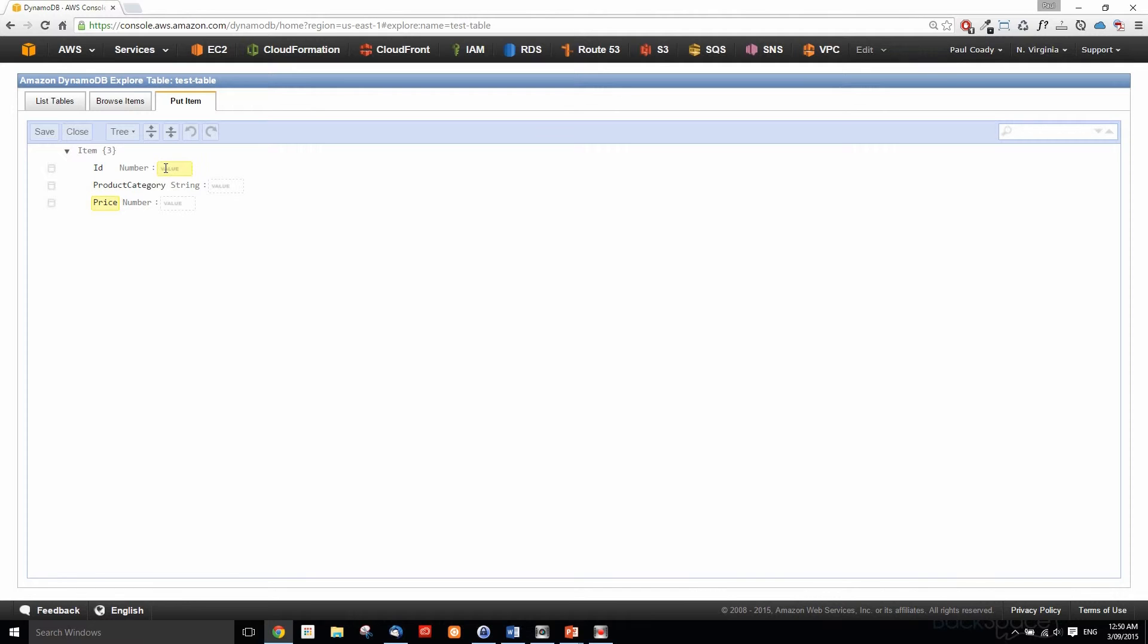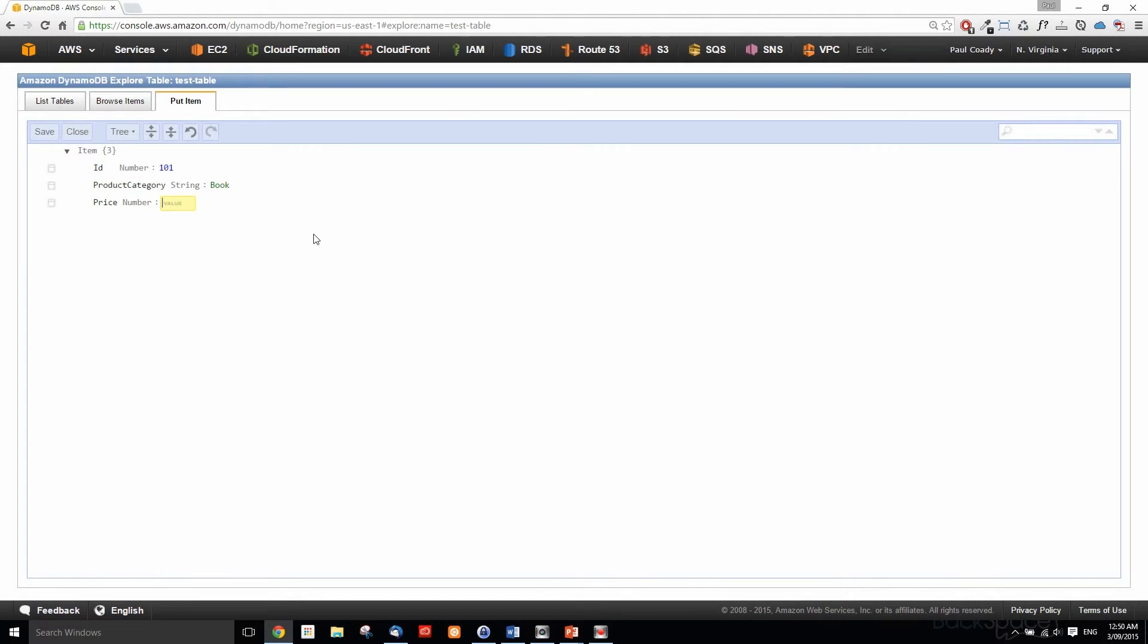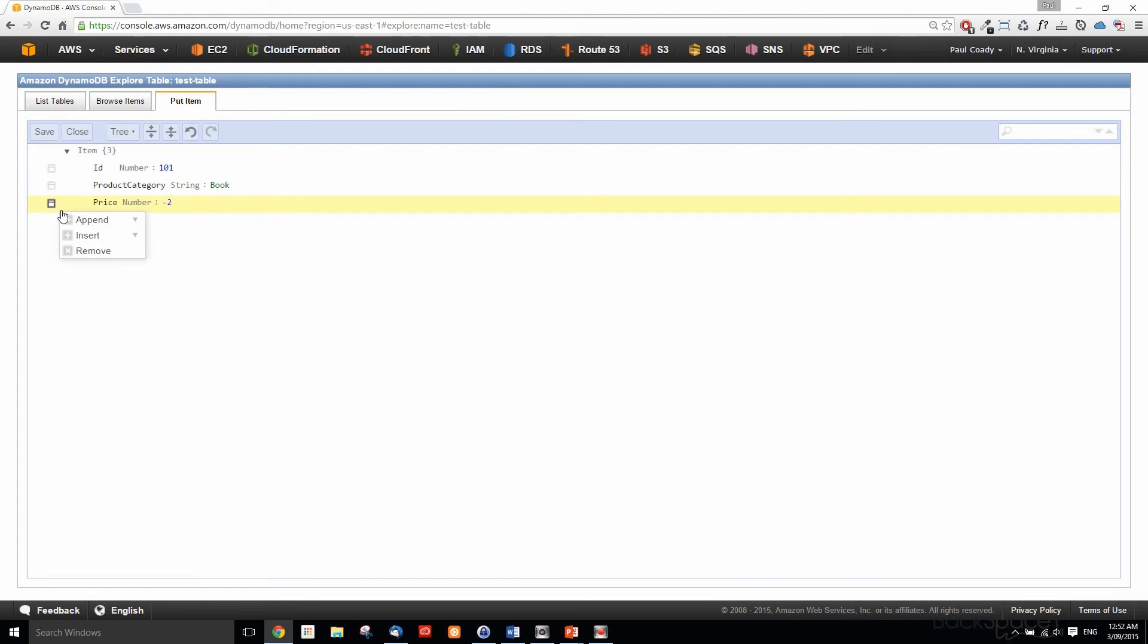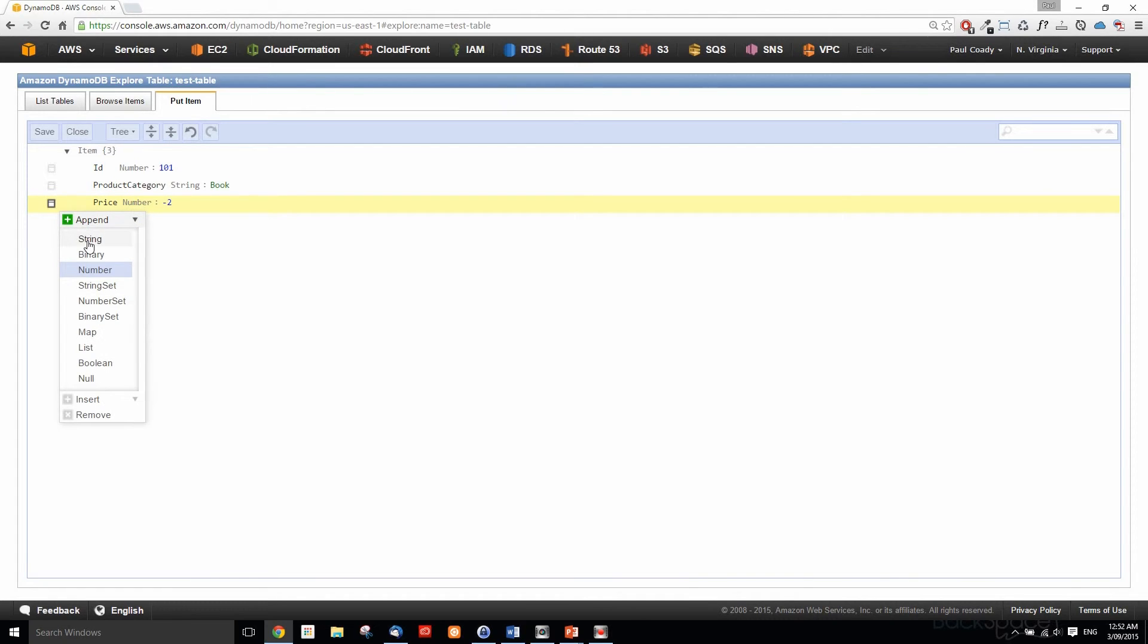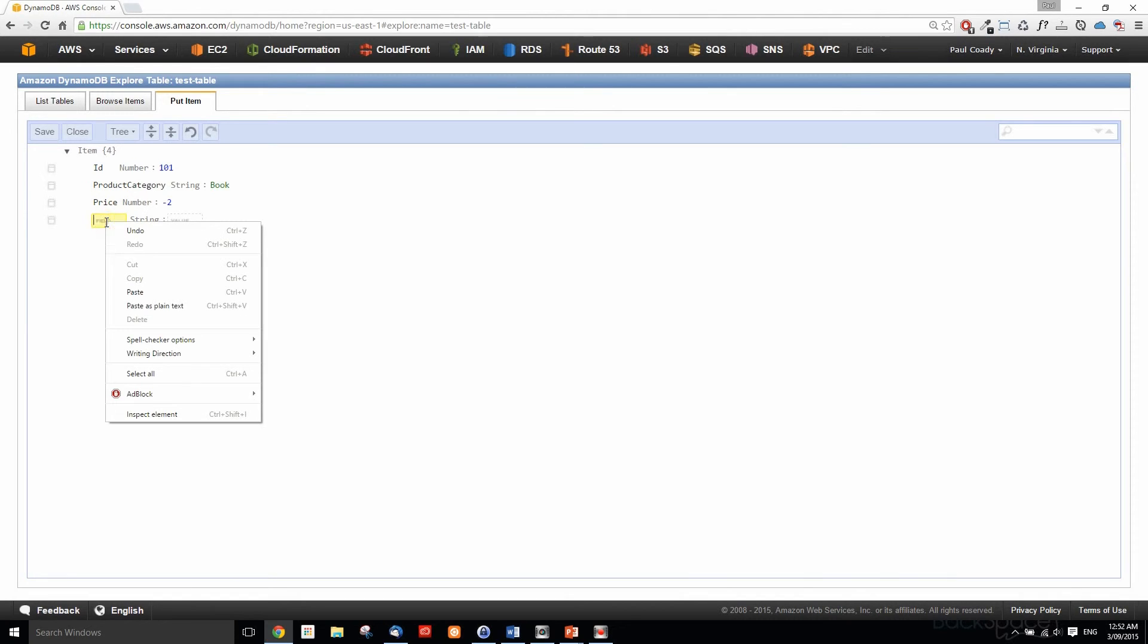Let's start filling this out. We'll give this one an ID of 101, the product category of book, and we'll give it a price of say 12. Now we'll look at adding some more attributes, so we just click here and select append, and we're going to append a string. We're just going to call this title.